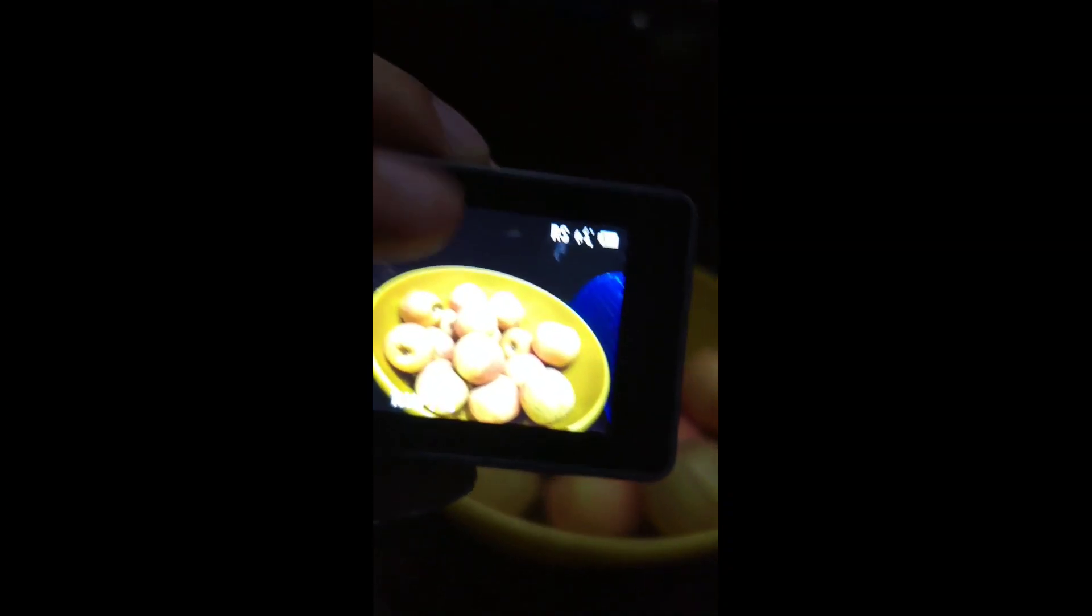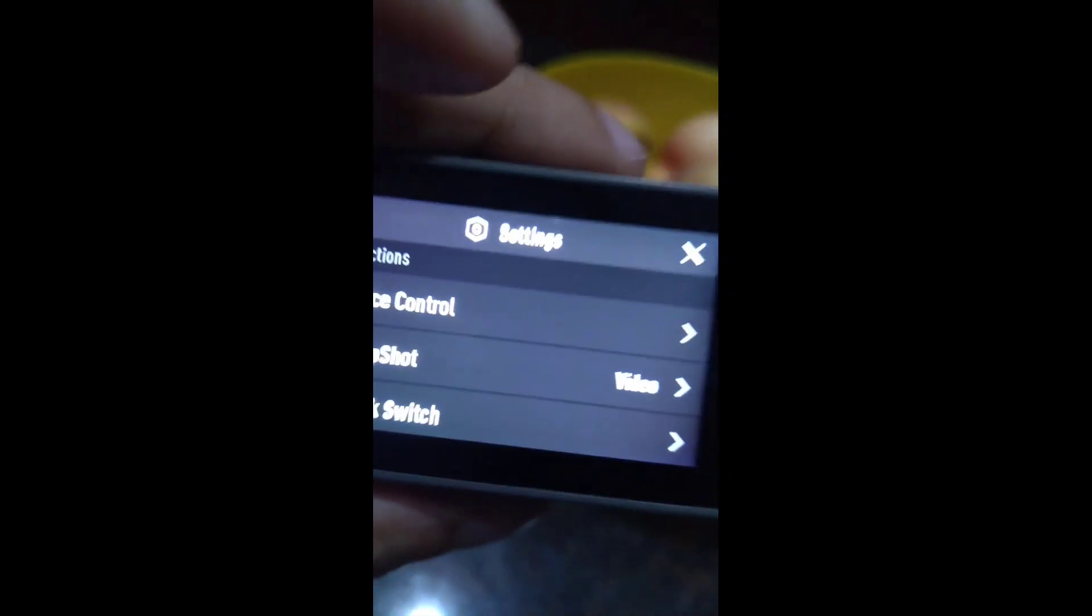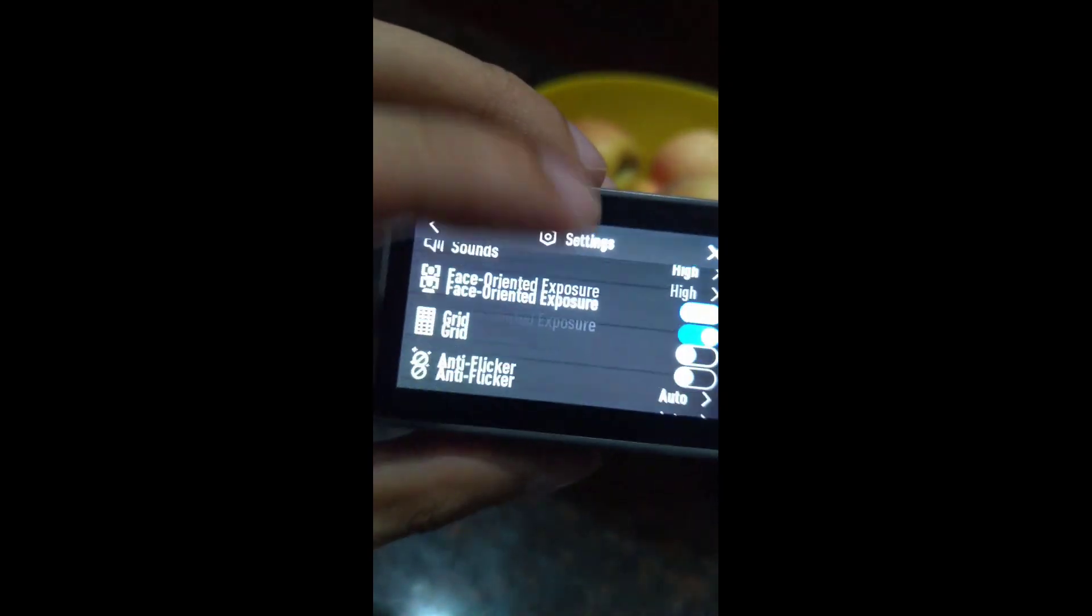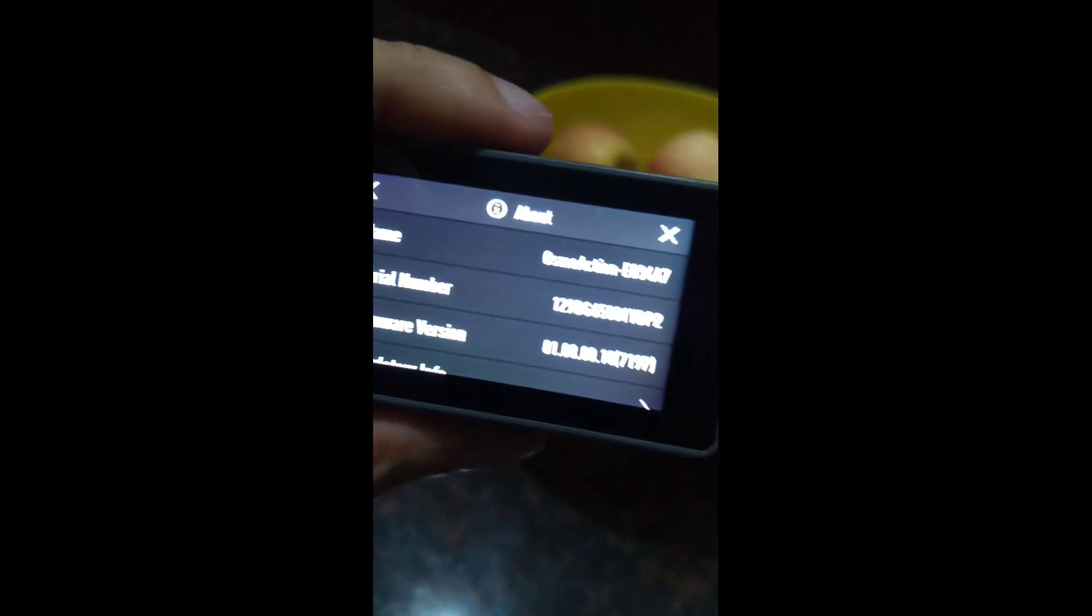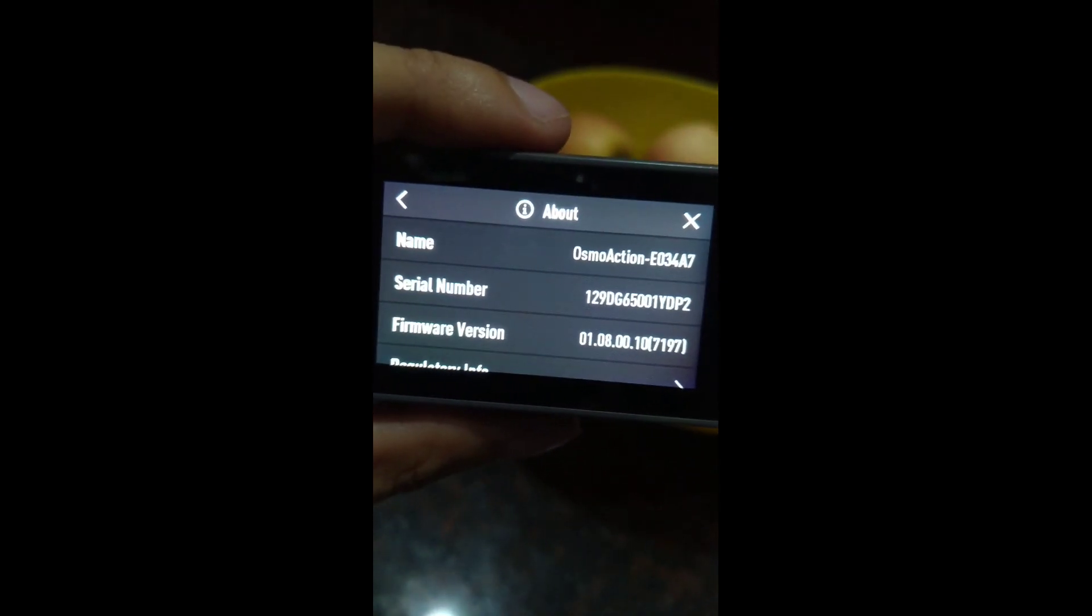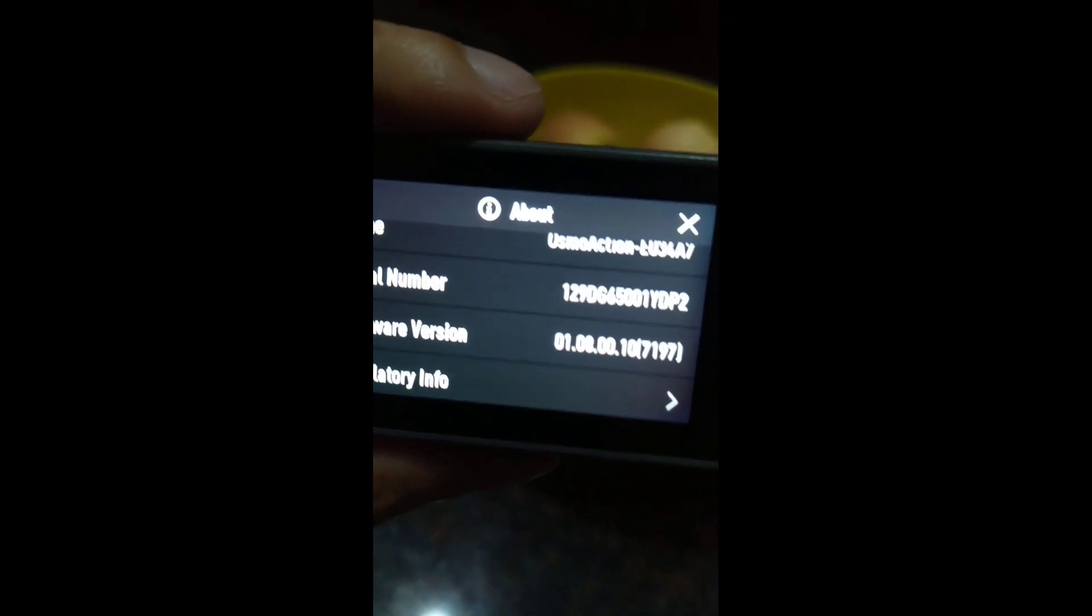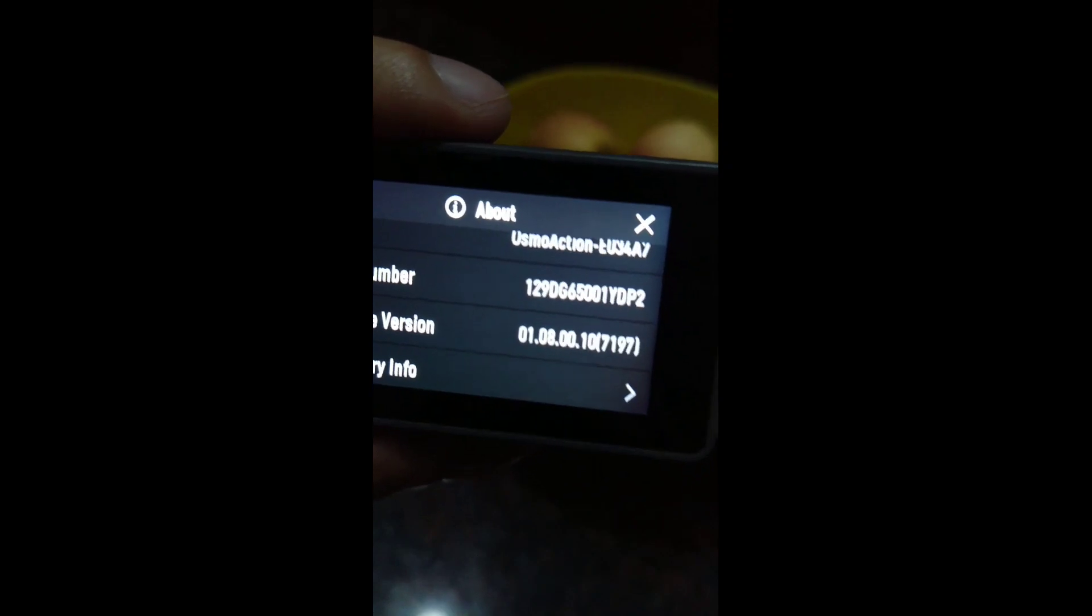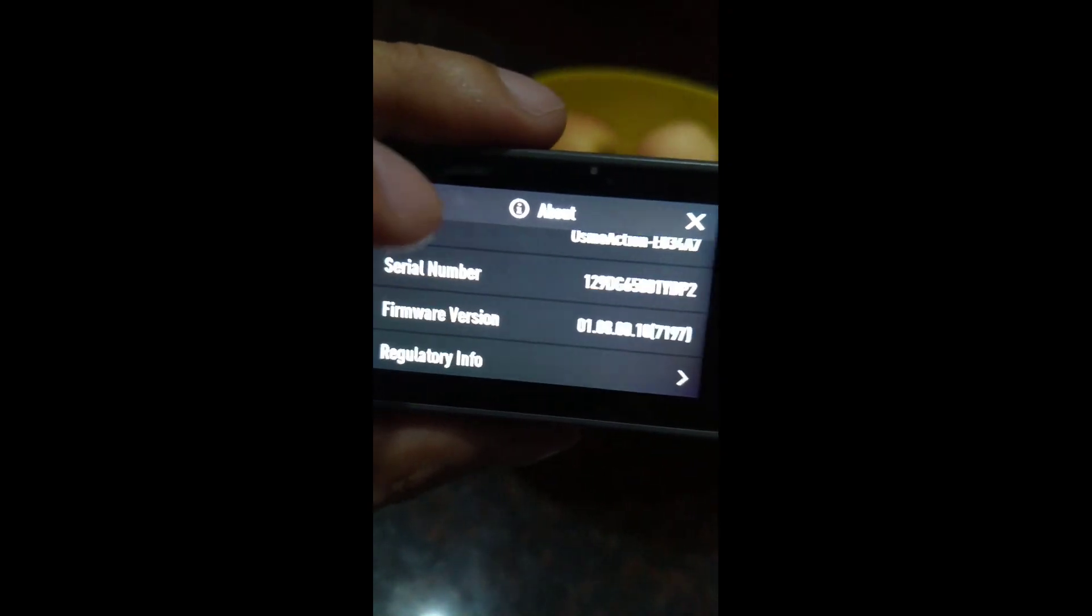Something about the version. So this will be the new version here. New version is, click about. Firmware version right now, yeah this is the latest now 1.0800.107197.